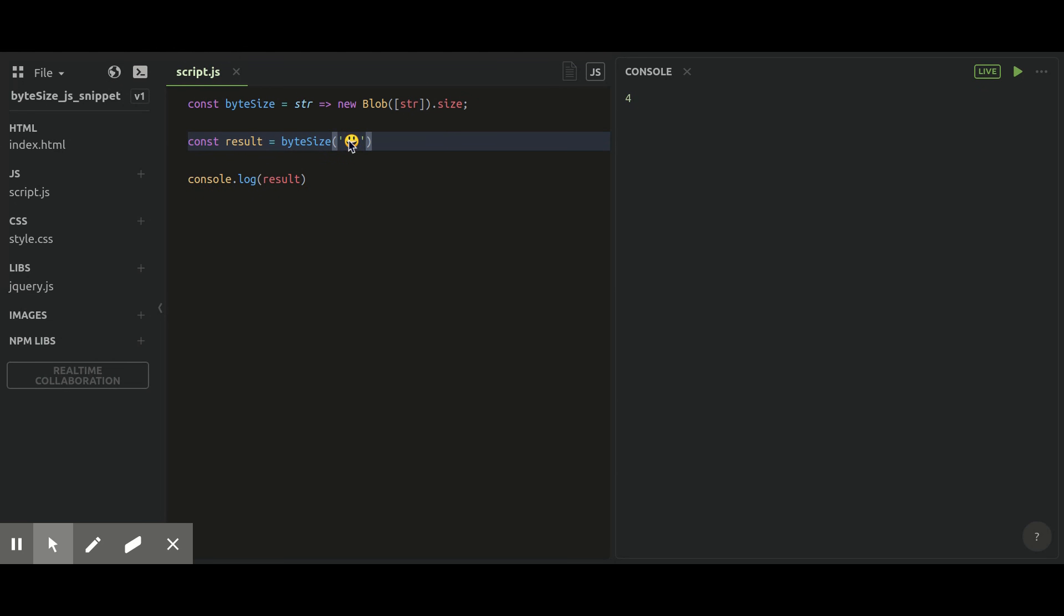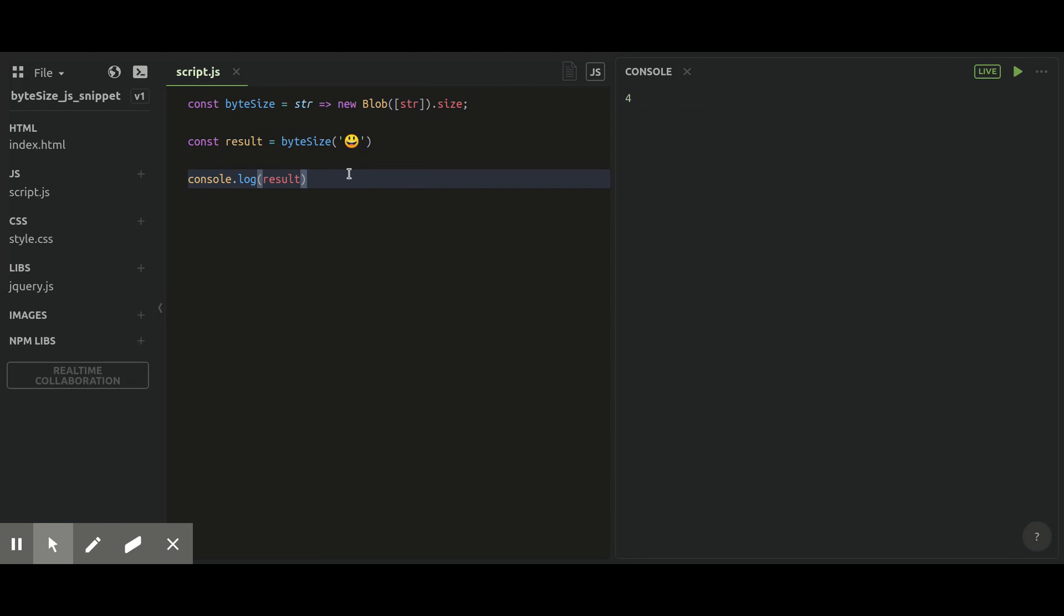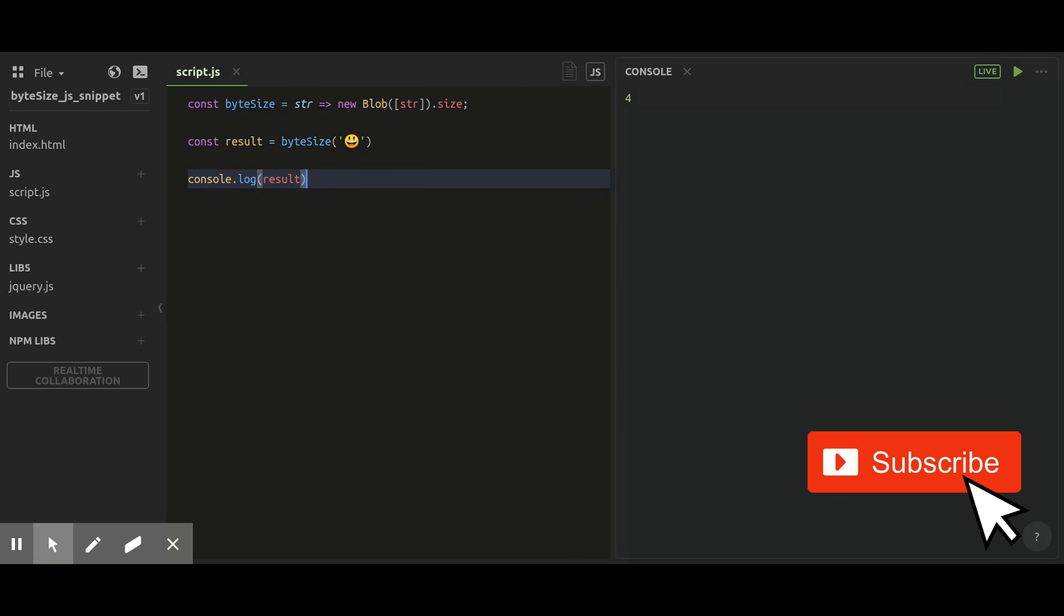Okay, so this is basically a function which you can use whenever you want to get the byte size of any particular string in your projects.